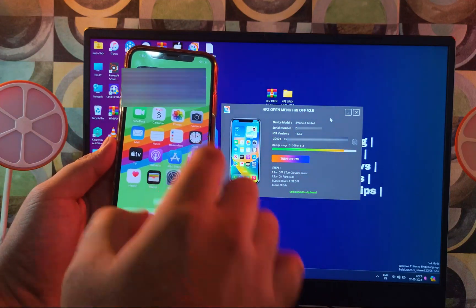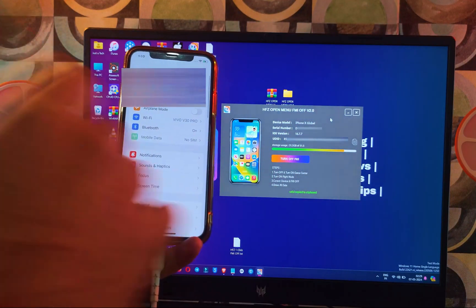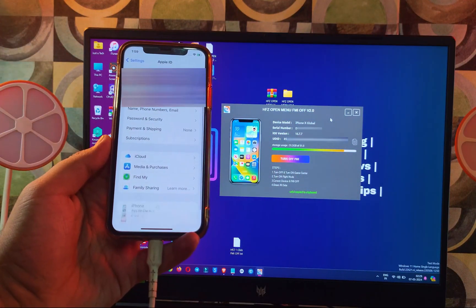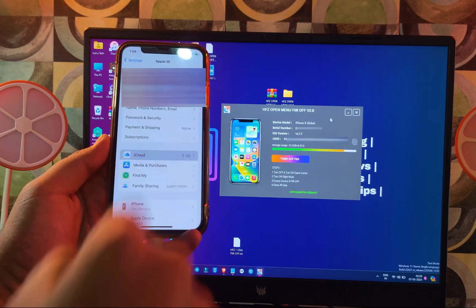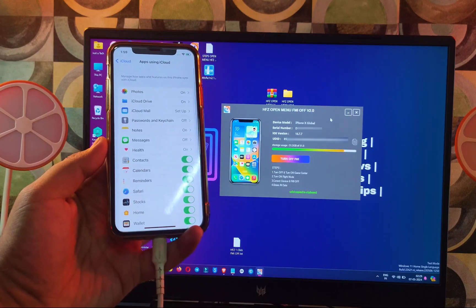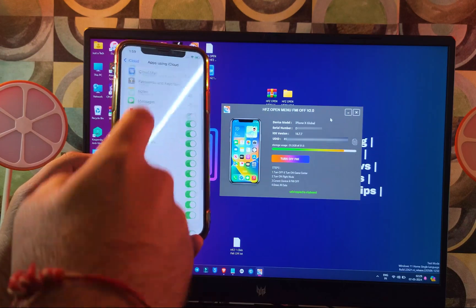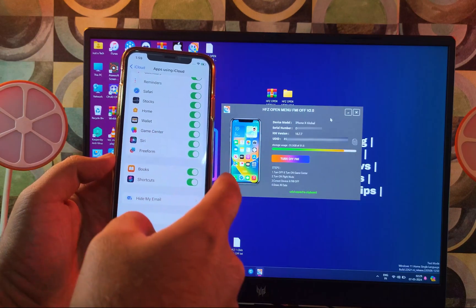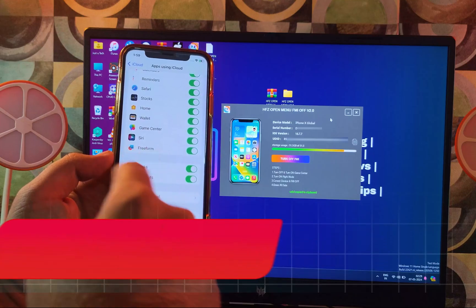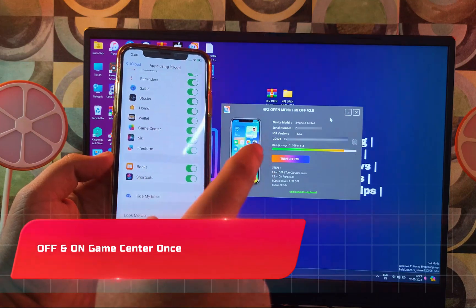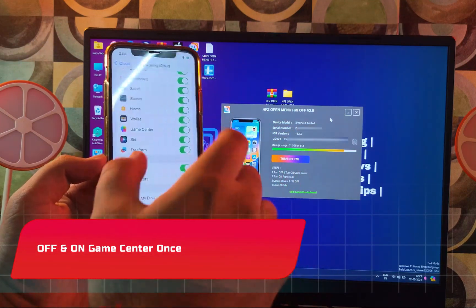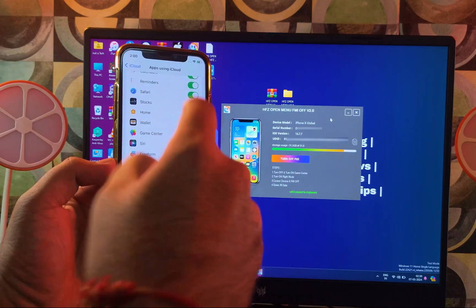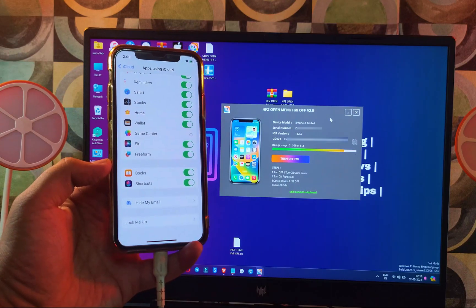Before you click Turn Off FMI, go to Settings, then iCloud, and toggle Game Center off and on once so the token is generated automatically. Then put your device into Airplane Mode so all outgoing and incoming connections are closed, and make sure Wi-Fi is off.